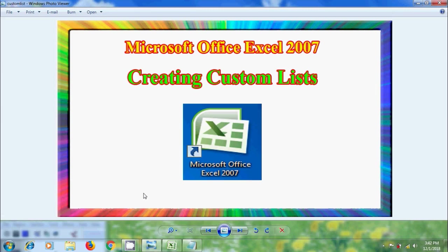If you frequently use the same set of data in the Excel sheet like employee names, product names, city names and so on, no need to type them every time. We can create a custom list with this information. This will save our time and reduce the errors.